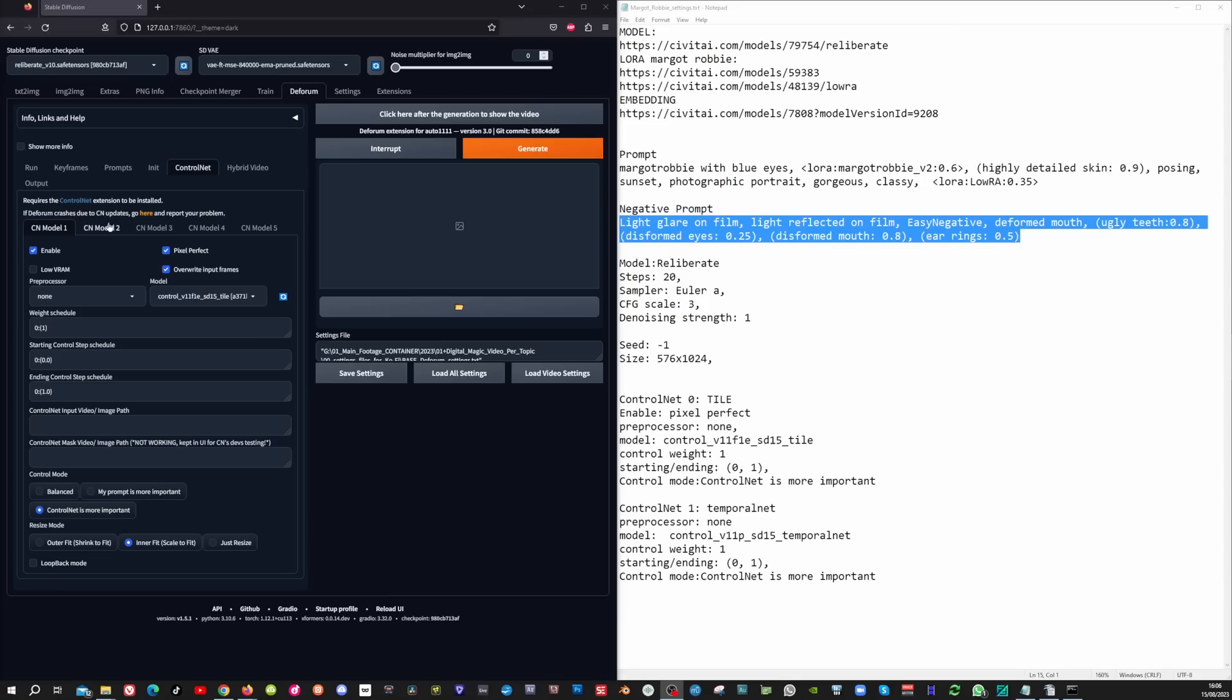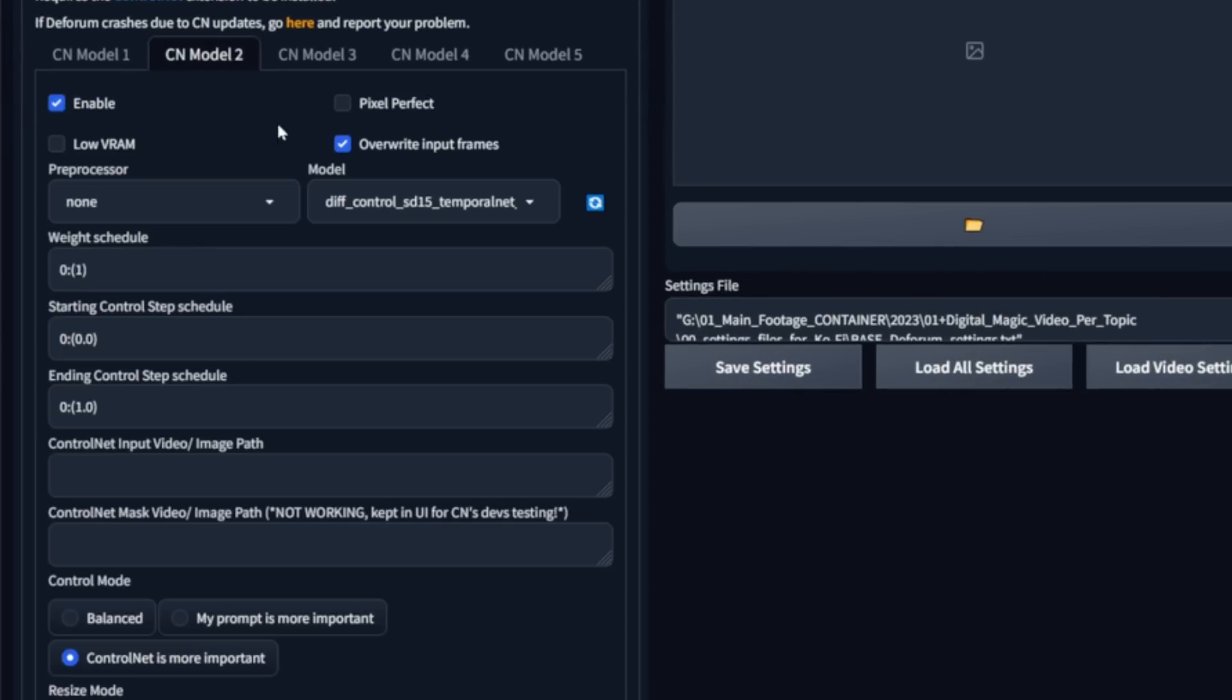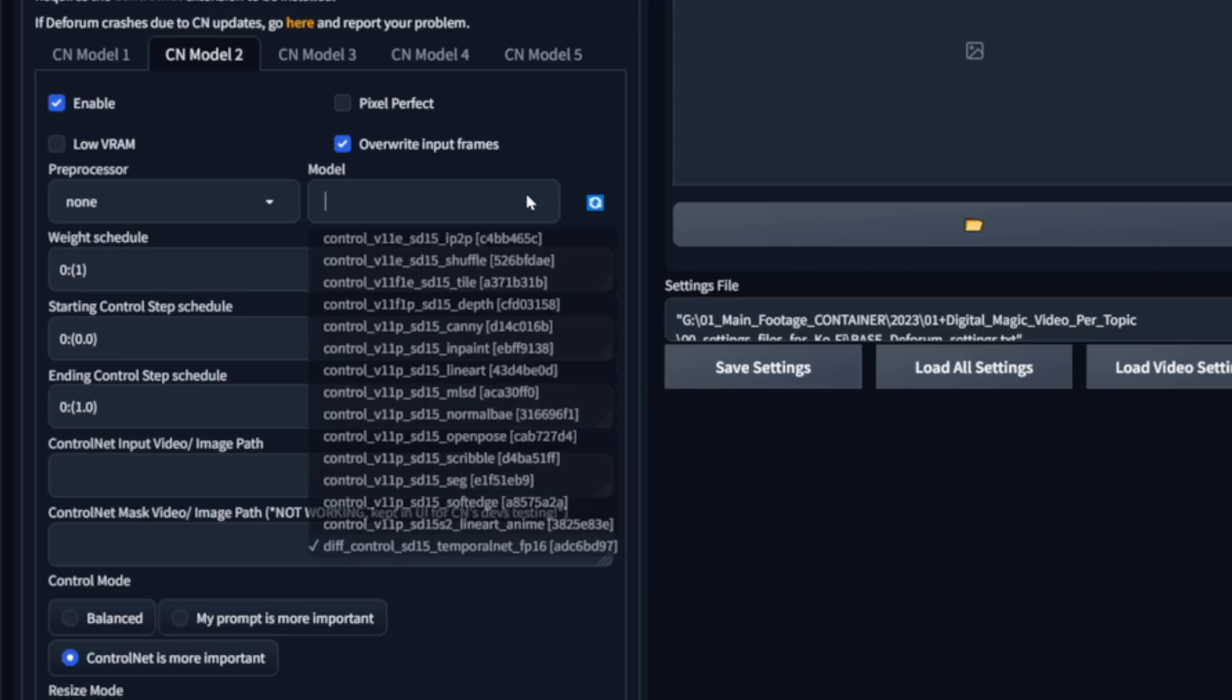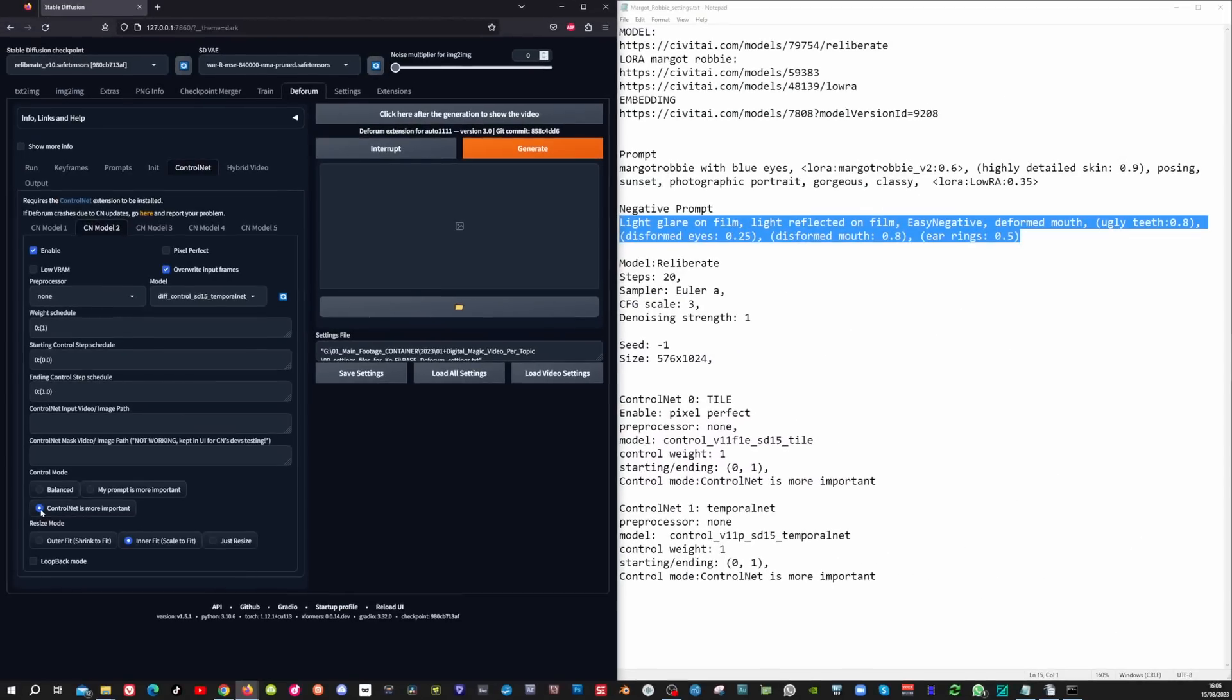Now I'm going to enable the second control net model. Click enable. We're not going to select pixel perfect. Set the preprocessor to none and the model here the bottom one to temporal net. Leave the wait schedule and set control net is more important.